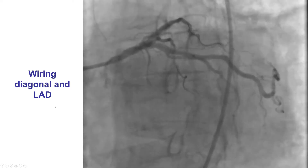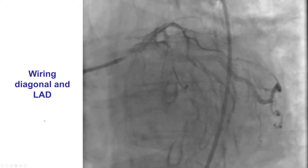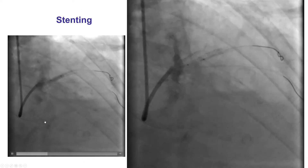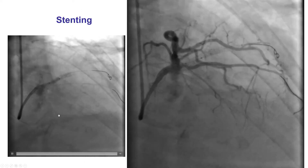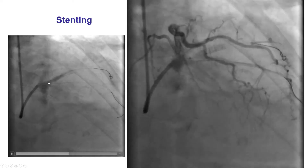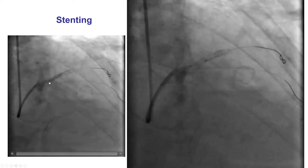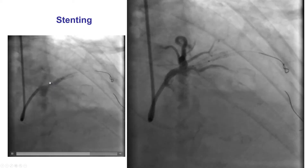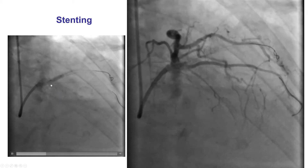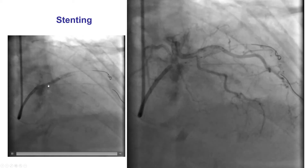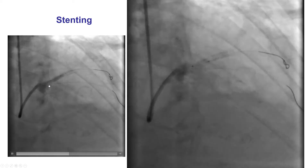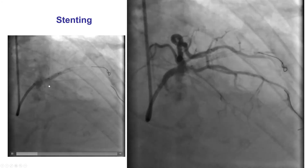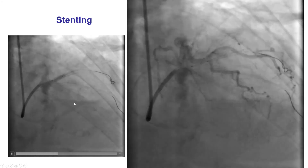Both the LAD and the diagonal were wired, and the plan was to perform balloon angioplasty and stenting of the diagonal, putting a stent just proximal to the origin of the first diagonal branch.